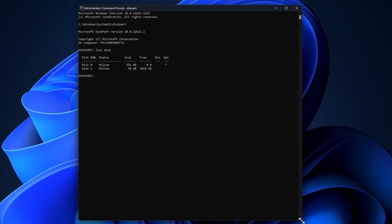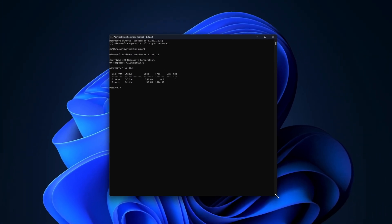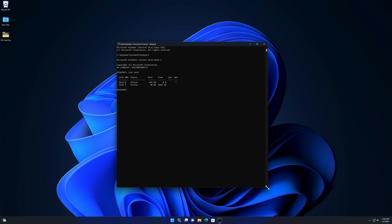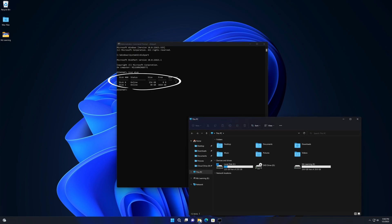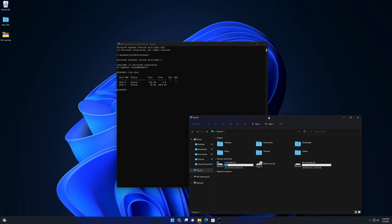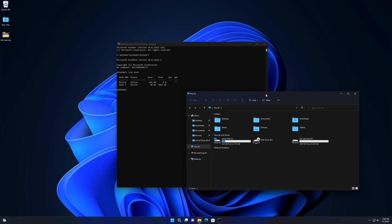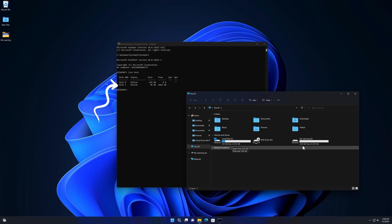Now type 'list disk' and hit Enter. This command will show how many disks your computer has. In my case there are two disks: Disk 0 and Disk 1. Disk 0 is my hard drive and Disk 1 is my USB drive.